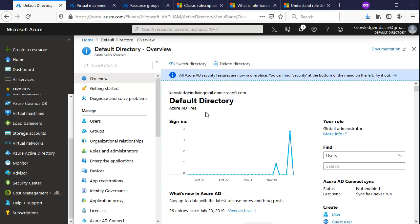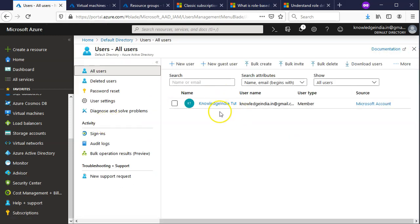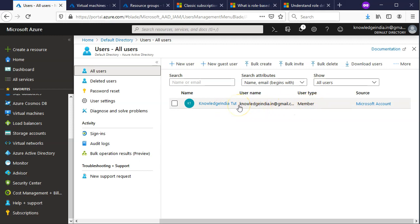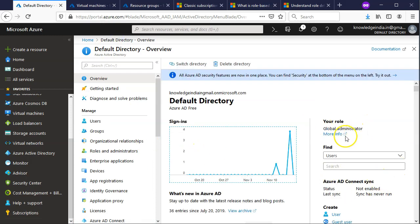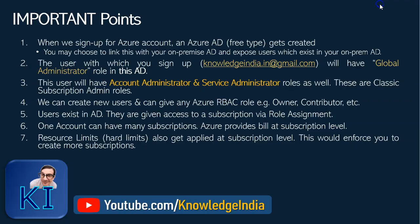This Azure AD is of the free tier. Please understand that in Azure, all identities get stored in the AD — all user management etc. can be done from there. If I go ahead and click on 'Users' on the left-hand side, you can see the particular user we created, with which I'm currently logged in. This user is a member of this AD, and on the right-hand side you can see the role of the currently logged-in user is 'Global Administrator' — basically the owner of this Azure Active Directory.